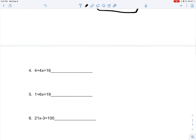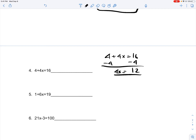You have 4 plus 4x is equal to 16. You subtract 4 on both sides, and you get 16 minus 4, which is 12, is equal to 4x. Divide 4 on both sides, and you get x is equal to 3. Since x is equal to 3, you only have one solution, which is x equals 3.